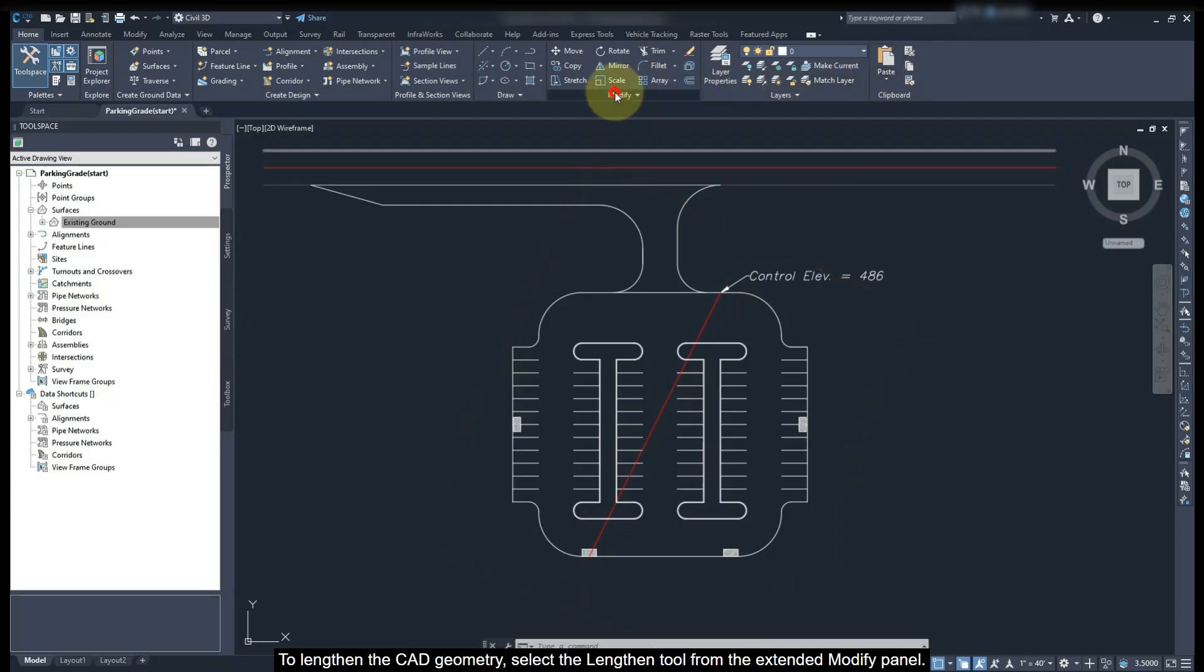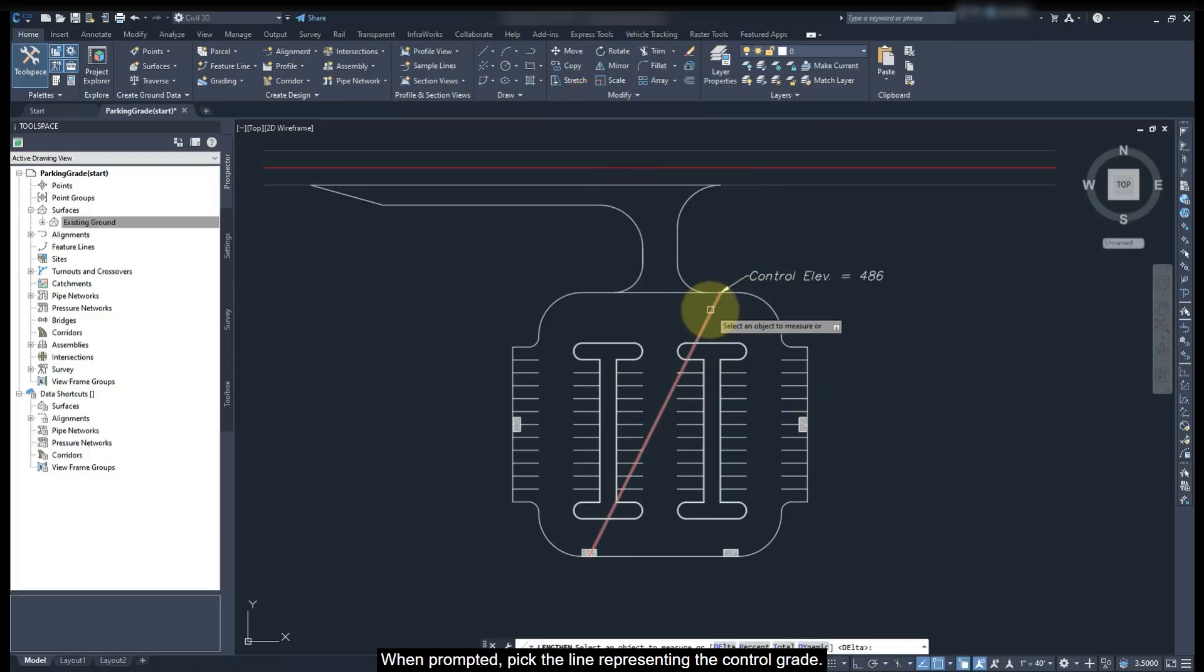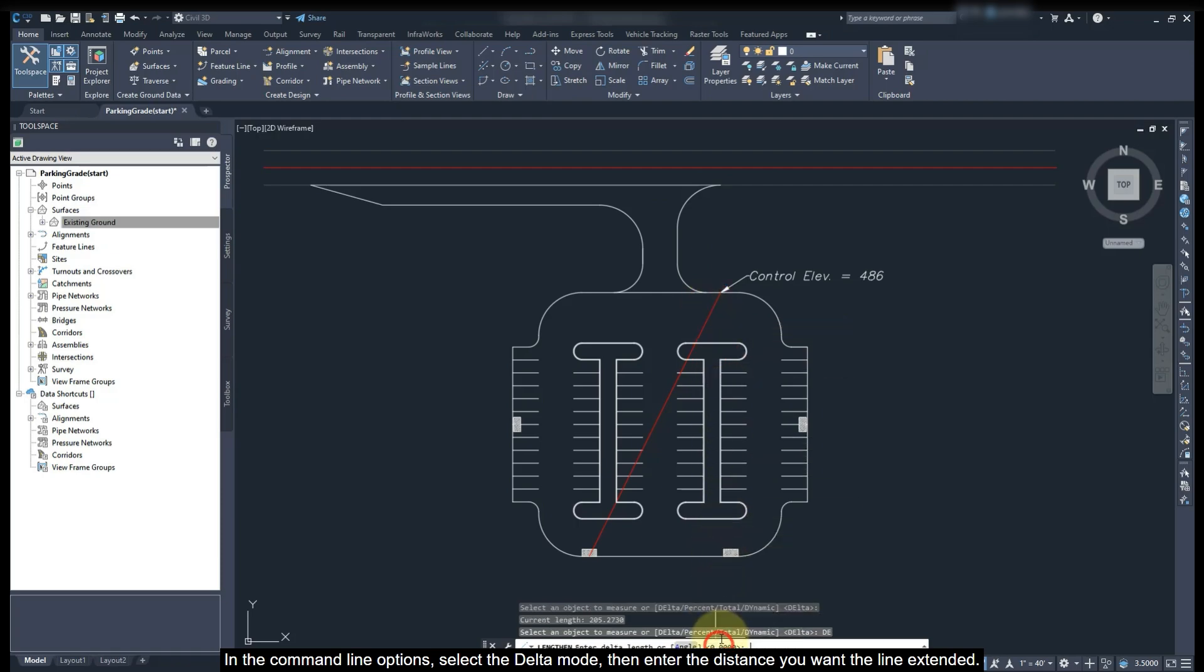To lengthen the catch geometry, select the Lengthen tool from the Extended Modify panel. When prepared to pick the line representing the control grid, in the command line options, select the delta mode, then enter the distance you want the line extended.